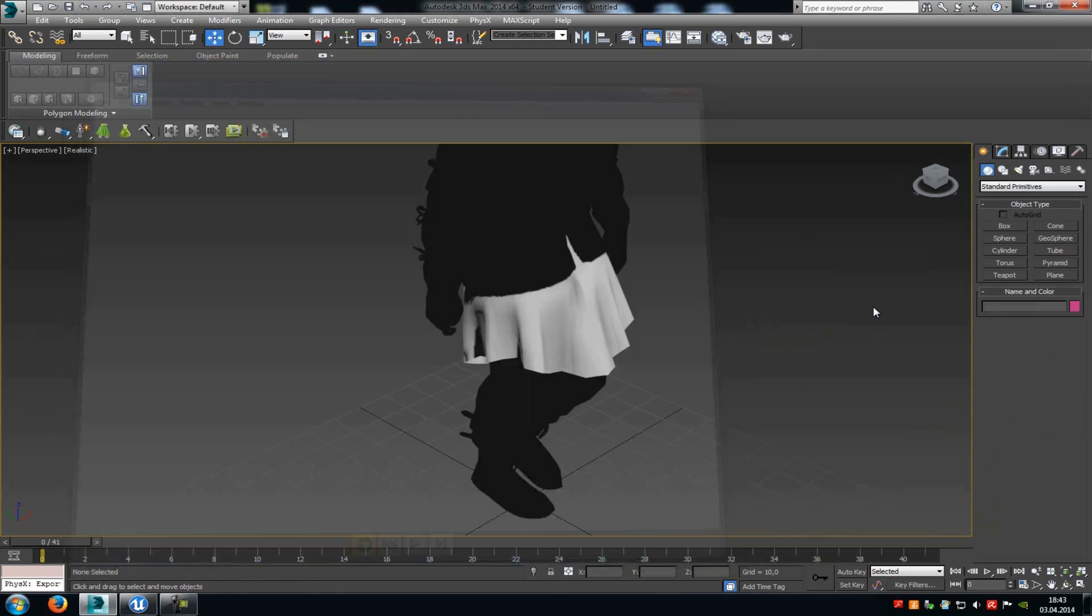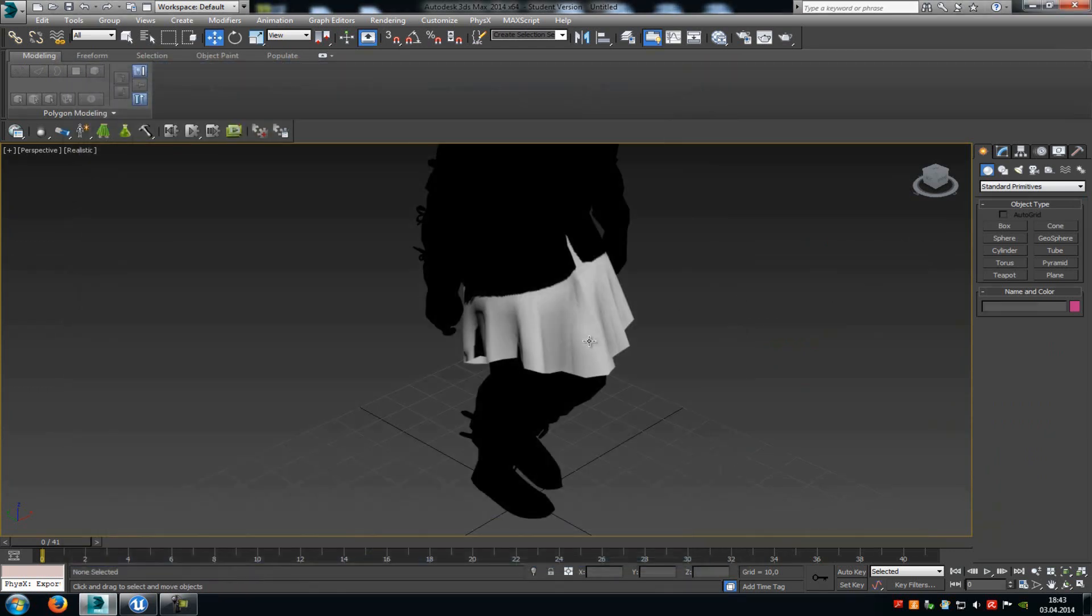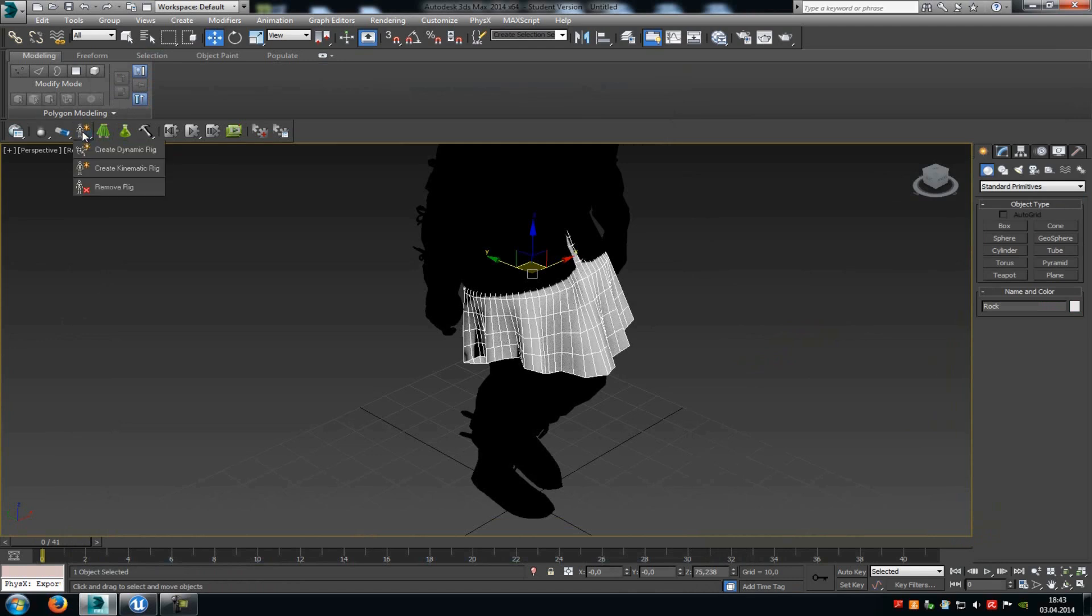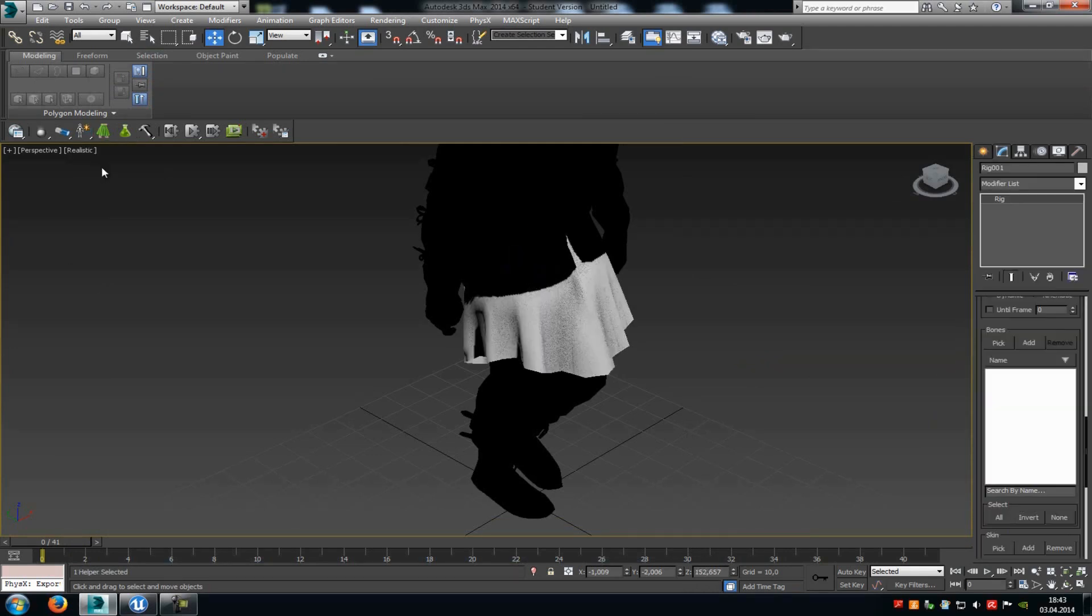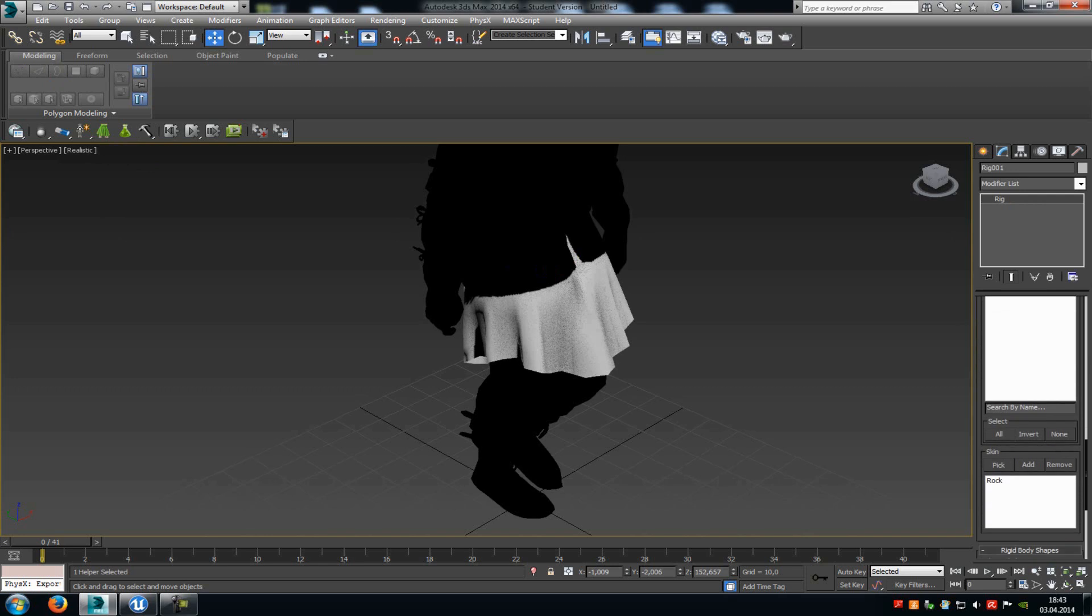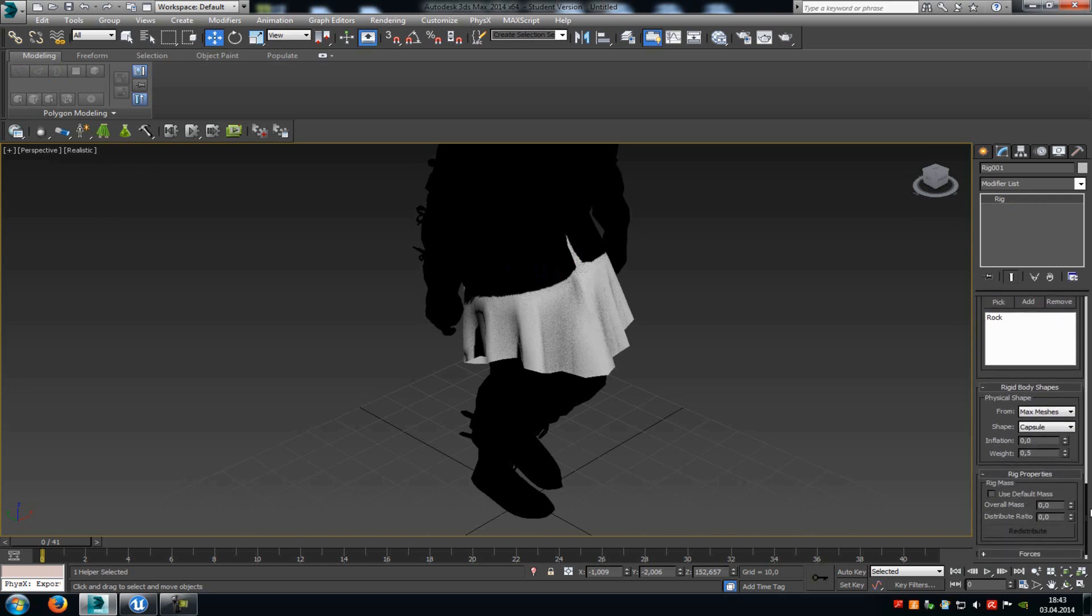So just close this window, click onto your cloth part, go to this tab here, create kinematic rig, and then just add a kinematic rig. Now those properties here should appear. Scroll down a little bit to the bottom, and at the from, choose bones. At the shape, capsule, and inflation, you should choose a value between 0.6 and 1. I will just type in 1 now.